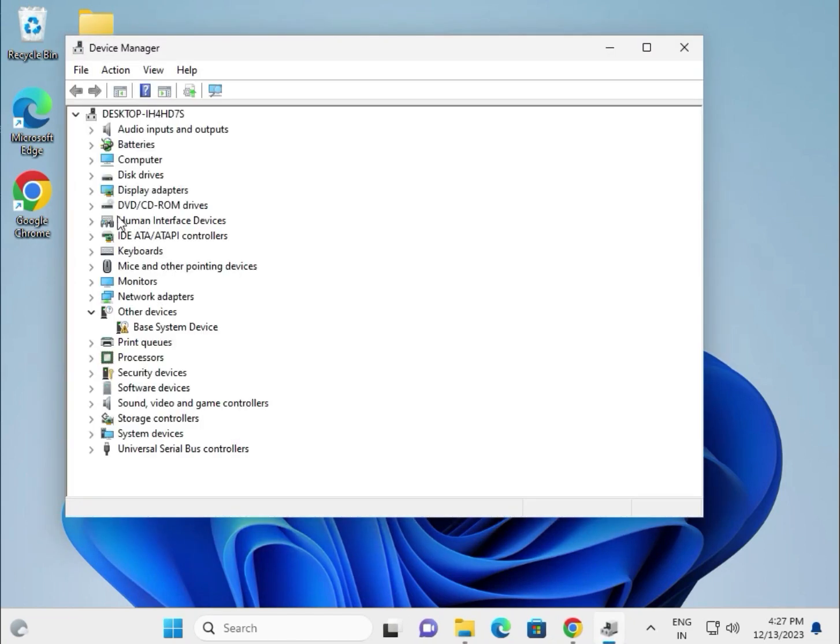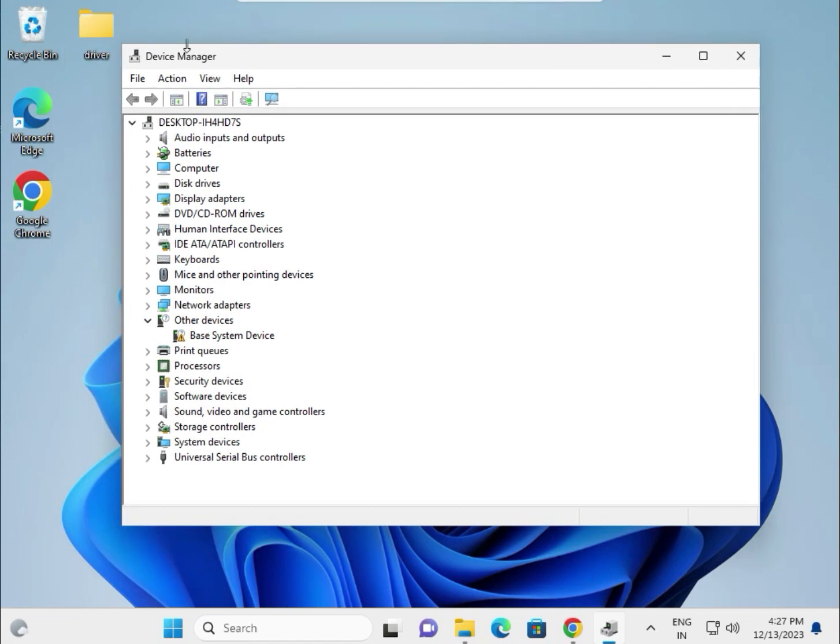So VGA driver, chipset, Bluetooth, audio - all the drivers paste in one folder which is created on the desktop.